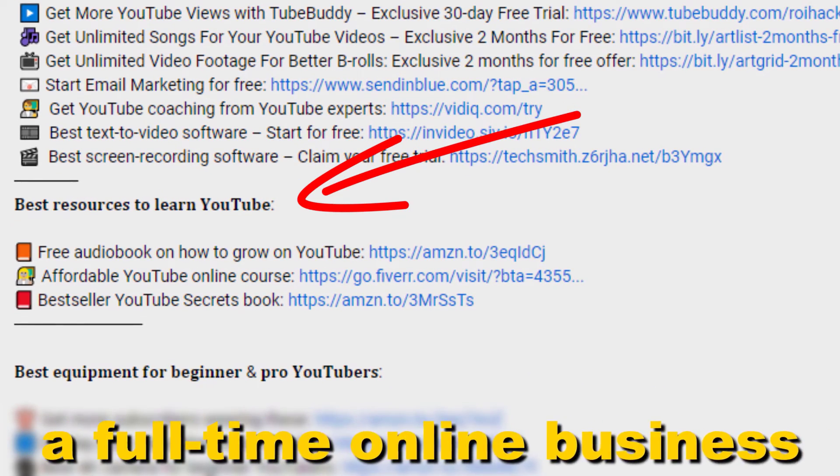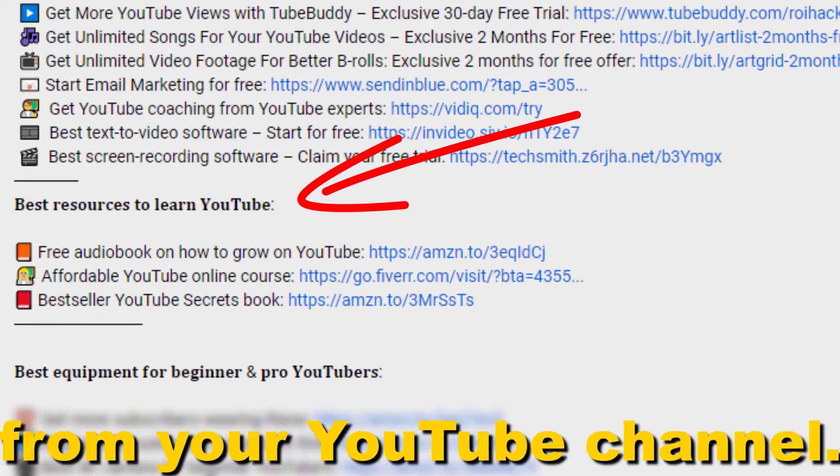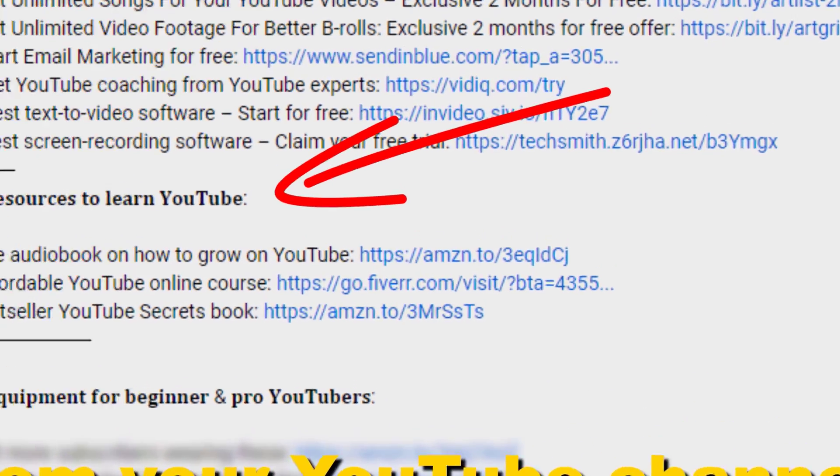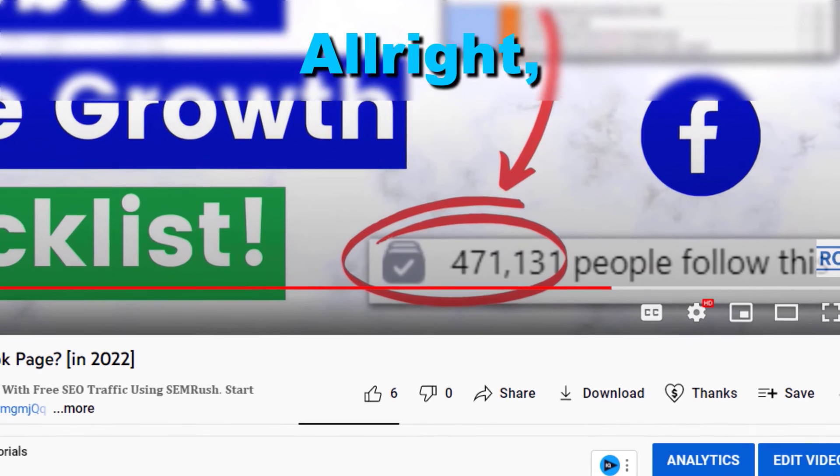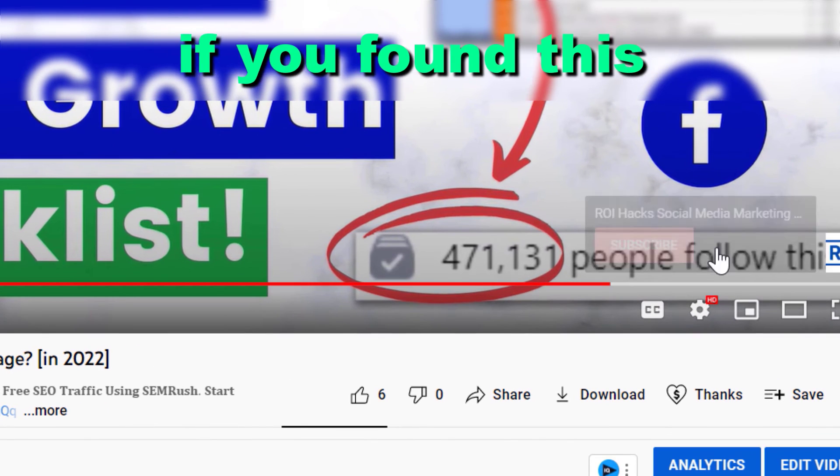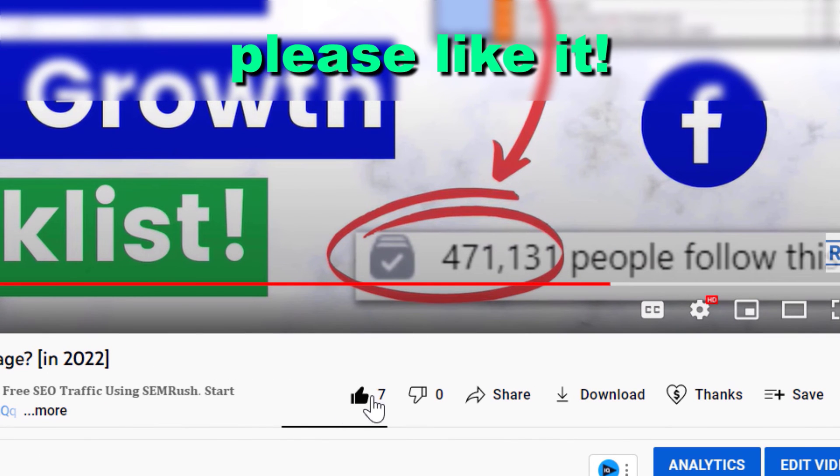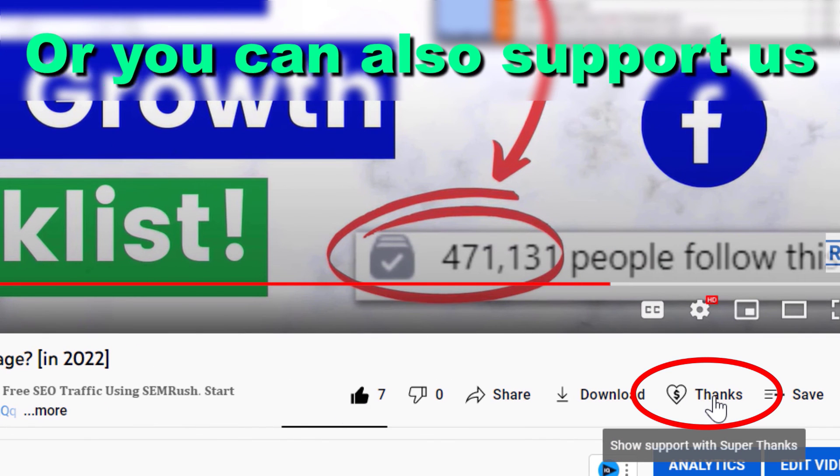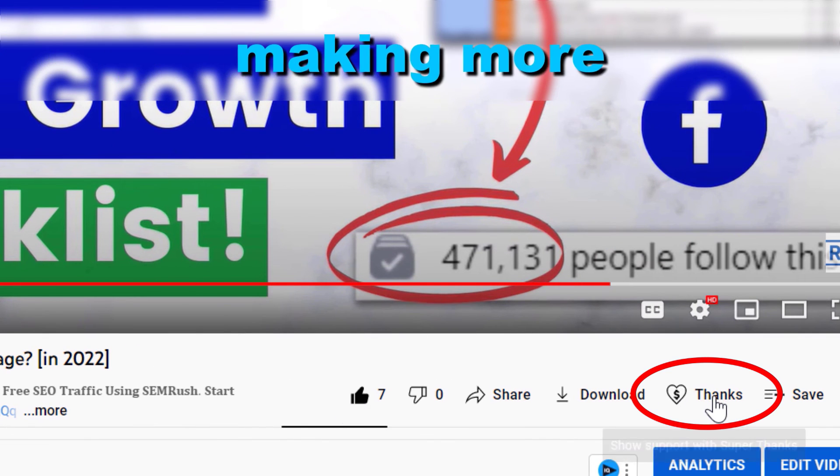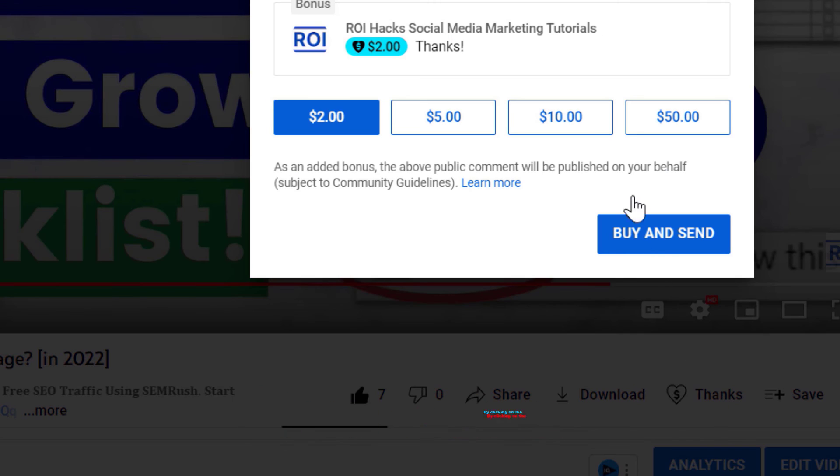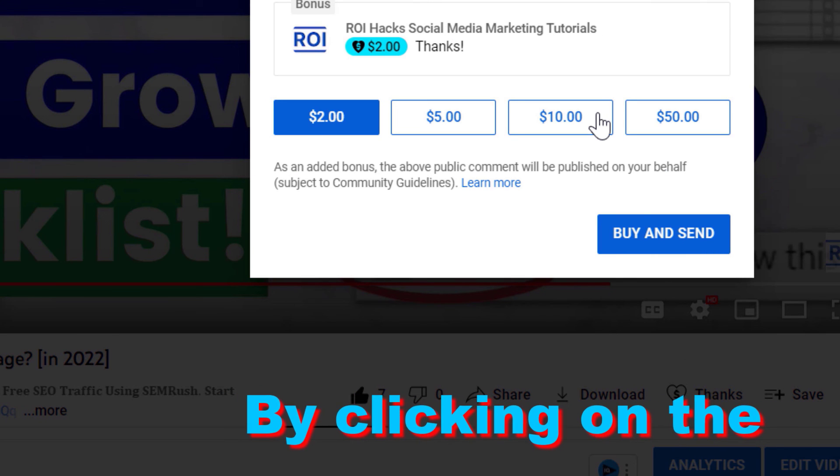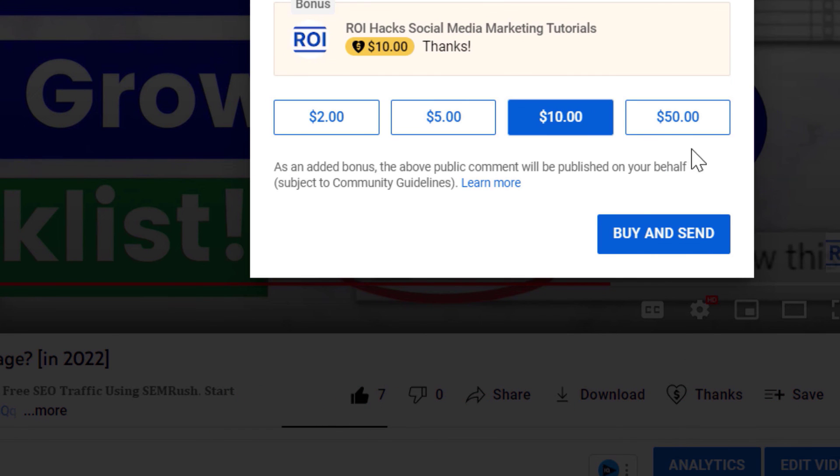Alright, if you found this free tutorial helpful, please like it. Or you can also support us making more free videos by clicking on the thanks button. Any support is appreciated. Thanks.